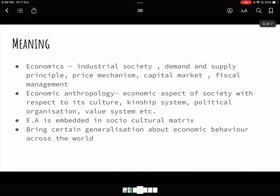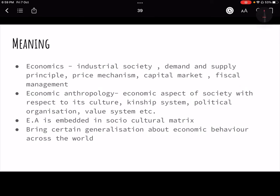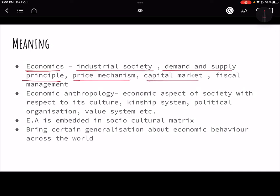In economics we study industrial, modern complex societies, and they work on demand and supply principles. Demand and supply in turn creates the price for products — there is a price mechanism. It is a capitalistic kind of market because demand and supply is totally market-driven, meaning there is no government intervention. These features of modern economics cannot be applied as such to economic anthropology.